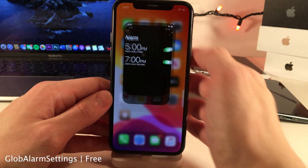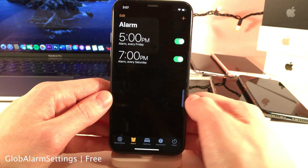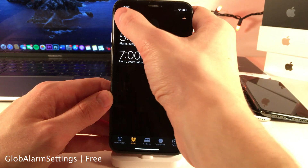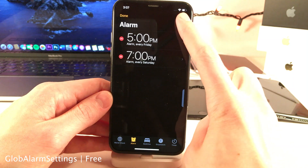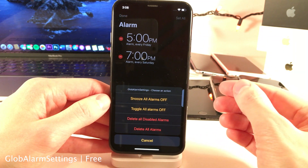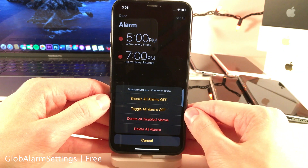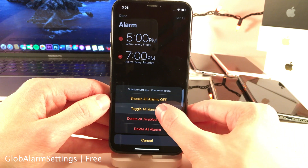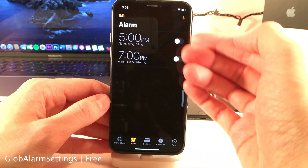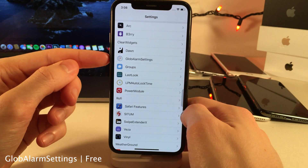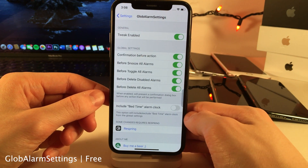Globe Alarm Settings allows you to initiate a few different actions that apply to all of your alarms at once. Go into the alarm section of the clock app, select edit, and you'll see a new button titled 'Set All.' Selecting this gives you numerous options to apply to all your alarms — for example, I can toggle off all my alarms and just like that they're all disabled. In the settings for this tweak you can determine which options you want to show.